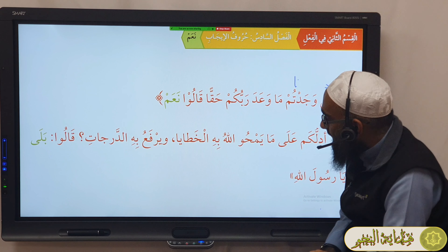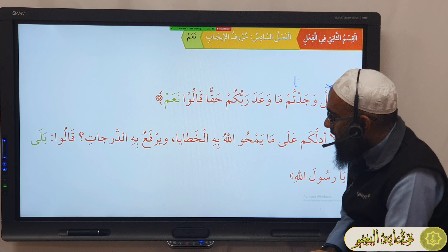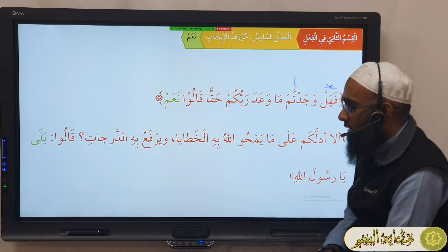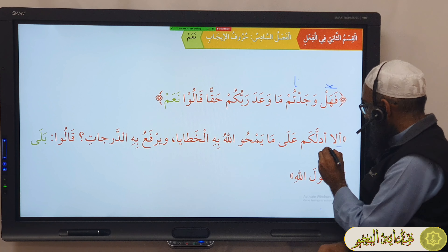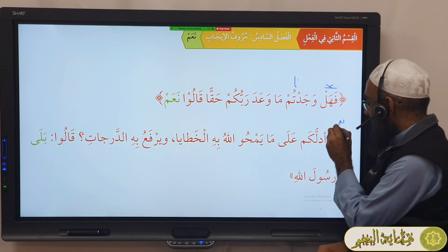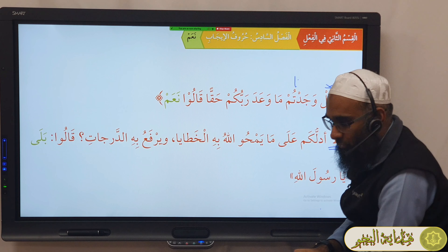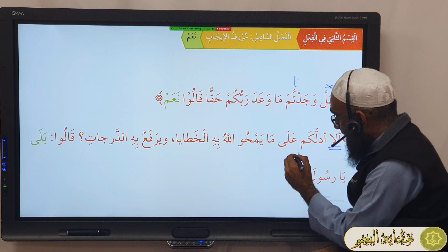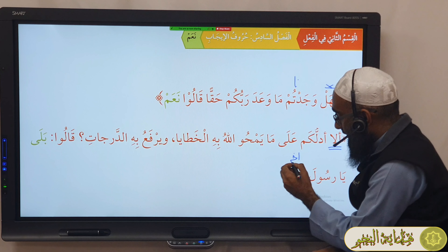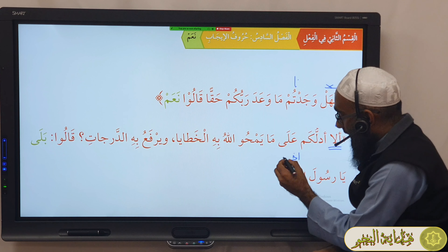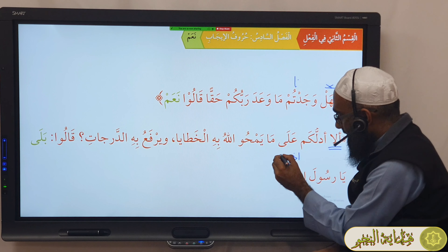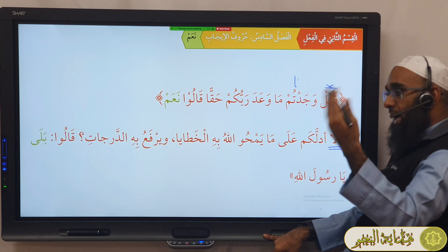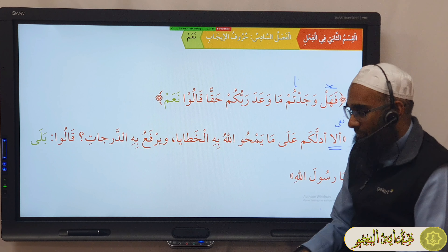For example: فَهَلْ وَجَدْتُمْ مَا وَعَدَ رَبُّكُمْ حَقًّا قَالُوا نَعَمْ. So this means: remove the هل, and it basically means وَجَدْنَا مَا وَعَدَنَا رَبُّنَا حَقًّا. Remove the هل and say وجدنا ما وعد ربنا حقاً. That's what it means — so نعم affirms the question.